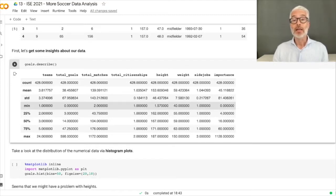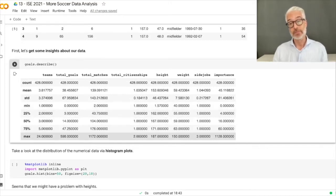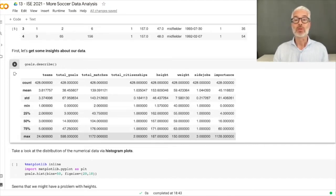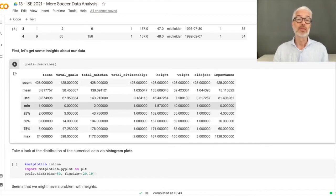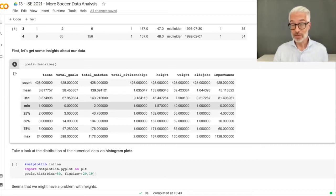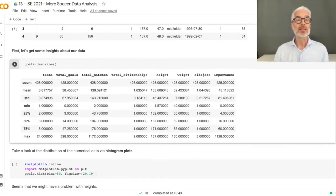Weight ranges between 40 — probably kilograms — and 150. The number of side jobs ranges between one and three. Importance ranges between zero and some maximum, meaning some players have zero Wikipedia page references because they exist only in Wikidata with no Wikipedia entry. By simply using the describe method we have already gained first insights.